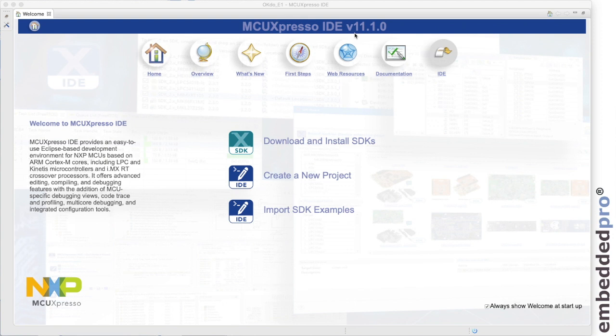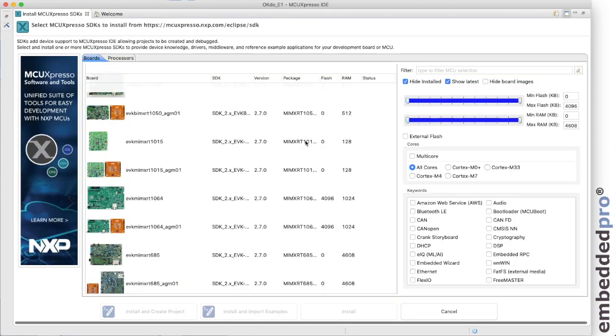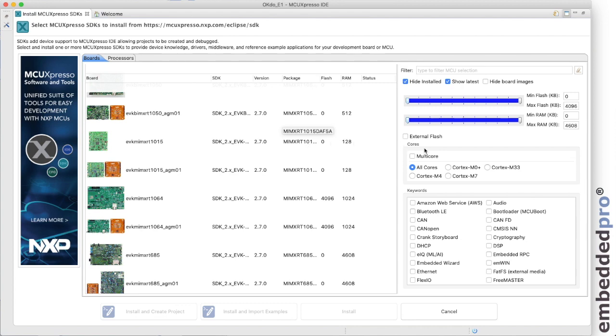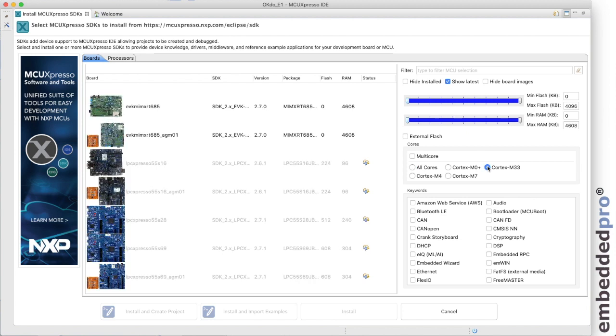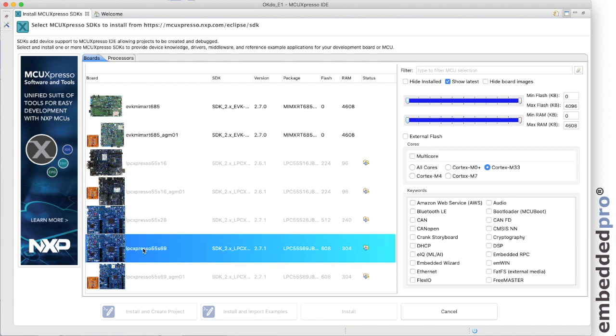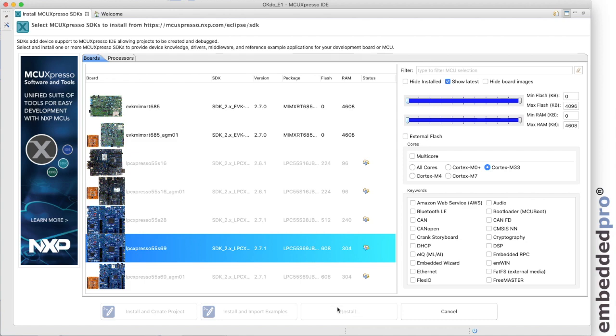Now you'll notice that I'm using MCU Expresso IDE version 11.1.0. That's not the very latest version but it will be sufficient for using the OKDO E1 board. What we do need is an example project and we're going to use the SDK for the LPC55S69 EVK. If I filter this list of SDKs for Cortex M33 core we can see the LPC Expresso 55S69 board here. Now the OKDO E1 board is based on that SDK. It's currently version 2.7.1 and I do already have that installed. If you need to install it you can click on this install button just here.